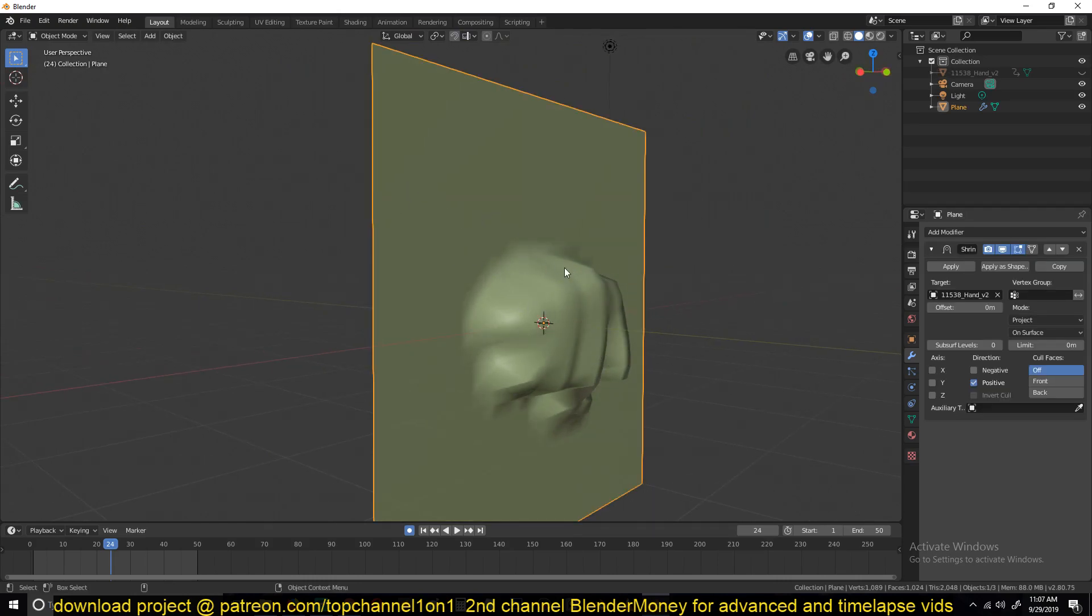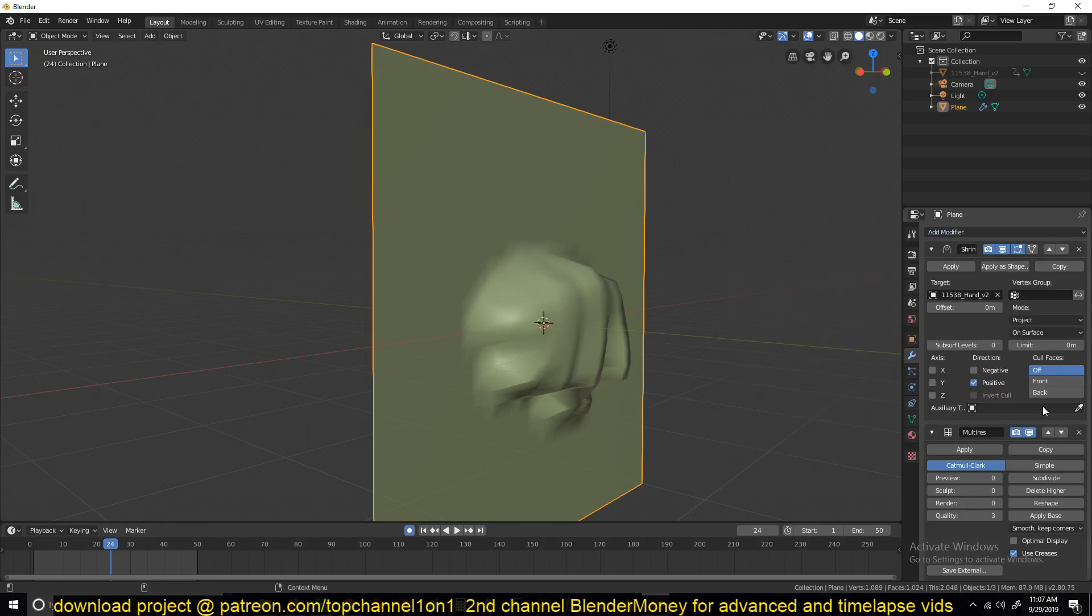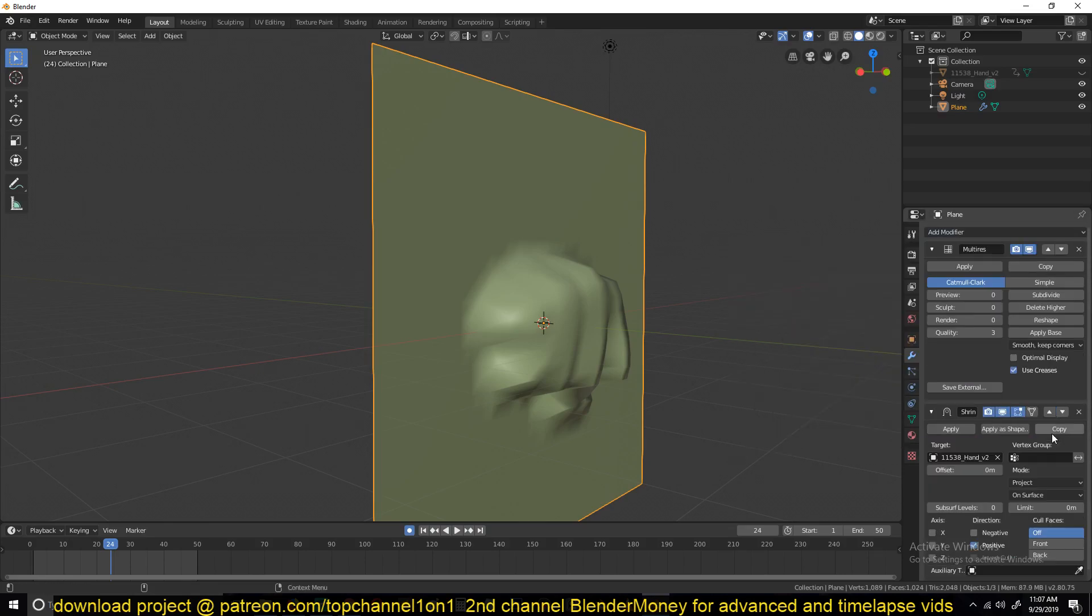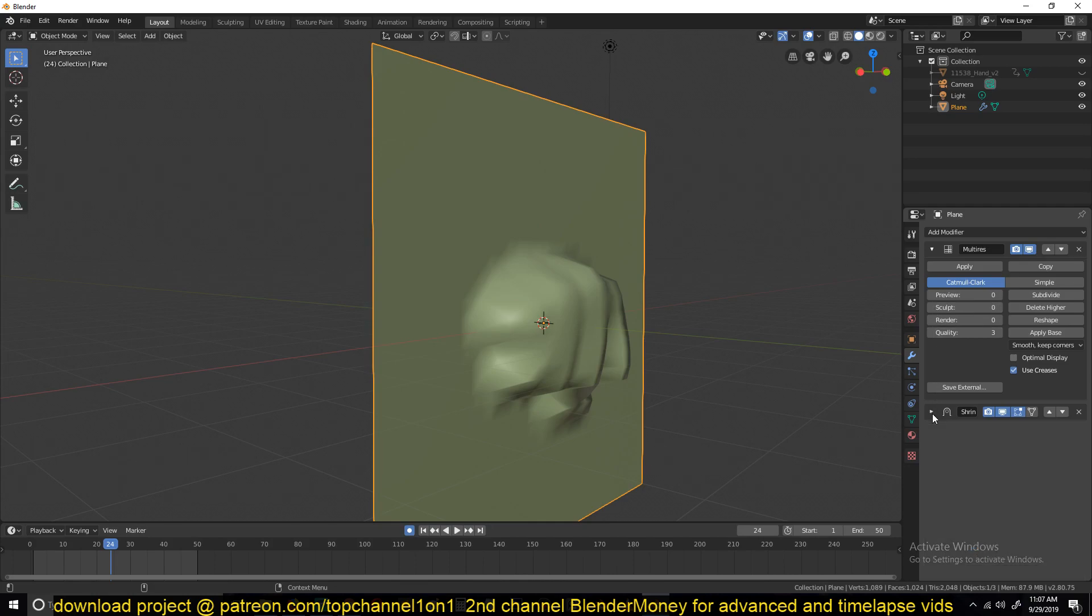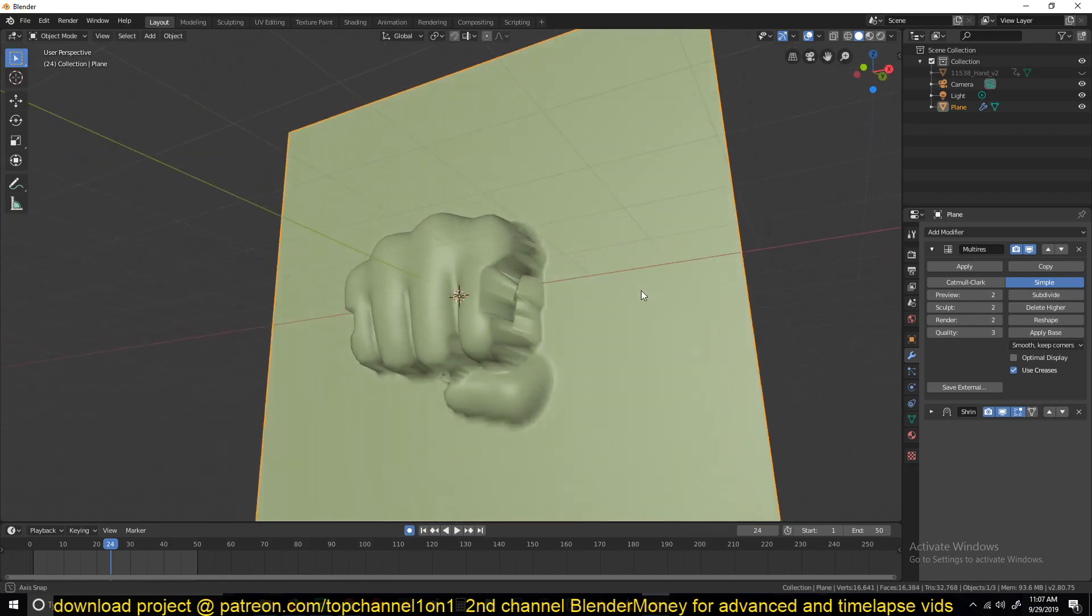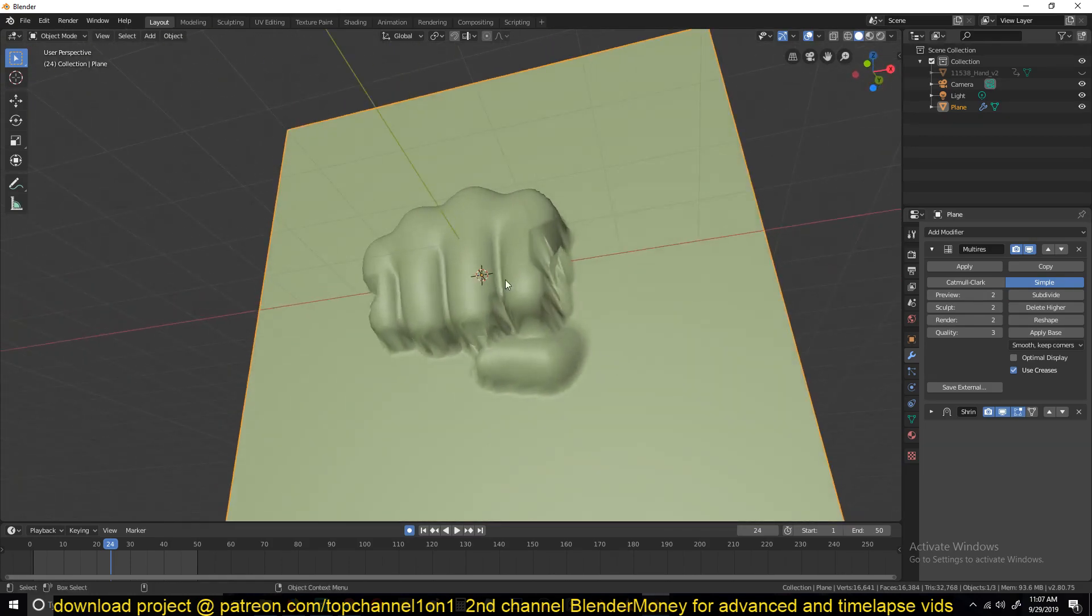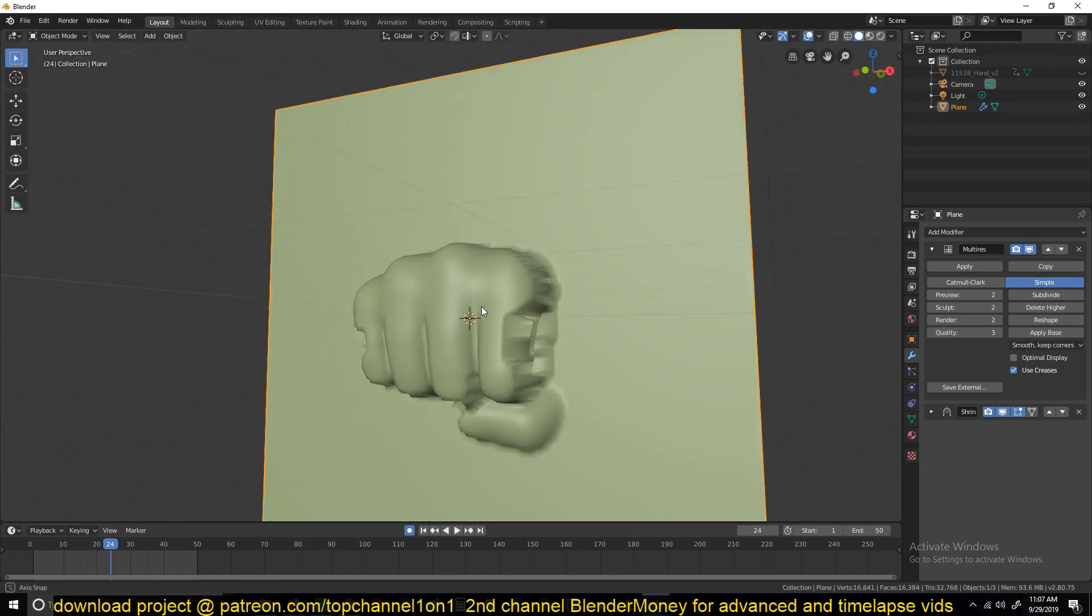So you need to subdivide this quite a few times or just add a multi-resolution modifier. Let me subdivide it once. You can see the more subdivisions you add, the more details you get.